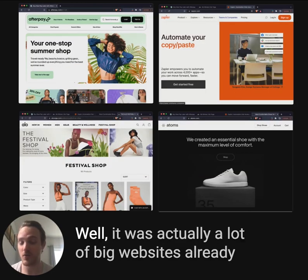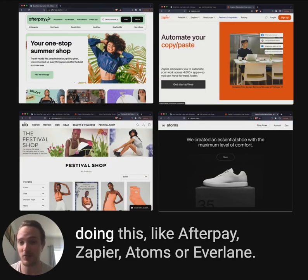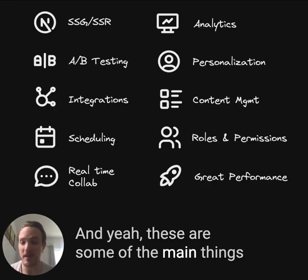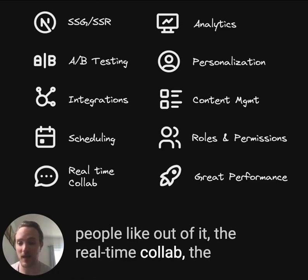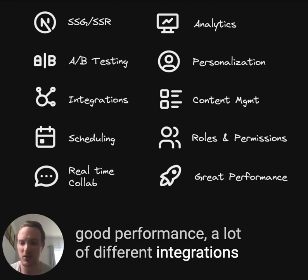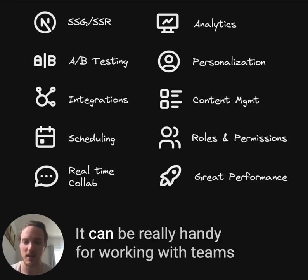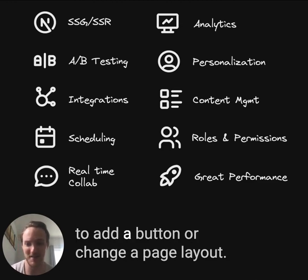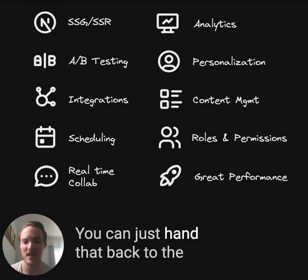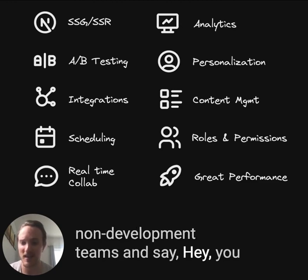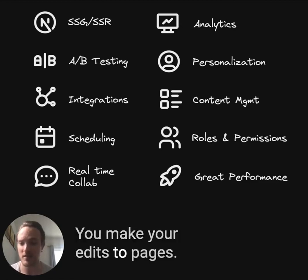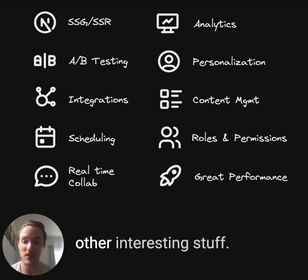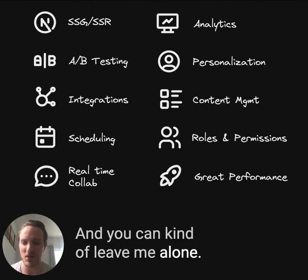If you're thinking that sounds very new — there are actually a lot of big websites already doing this, like Afterpay, Zapier, Atoms, or Everlane. These are some of the main things people like about it: the real-time collaboration, the good performance, and a lot of different integrations. It can be really handy for working with teams and not having to be inundated with requests to add a button or change a page layout. You can just hand that back to the non-development team and say: you make your new pages, you make your edits — I'll just keep making components and other interesting stuff.